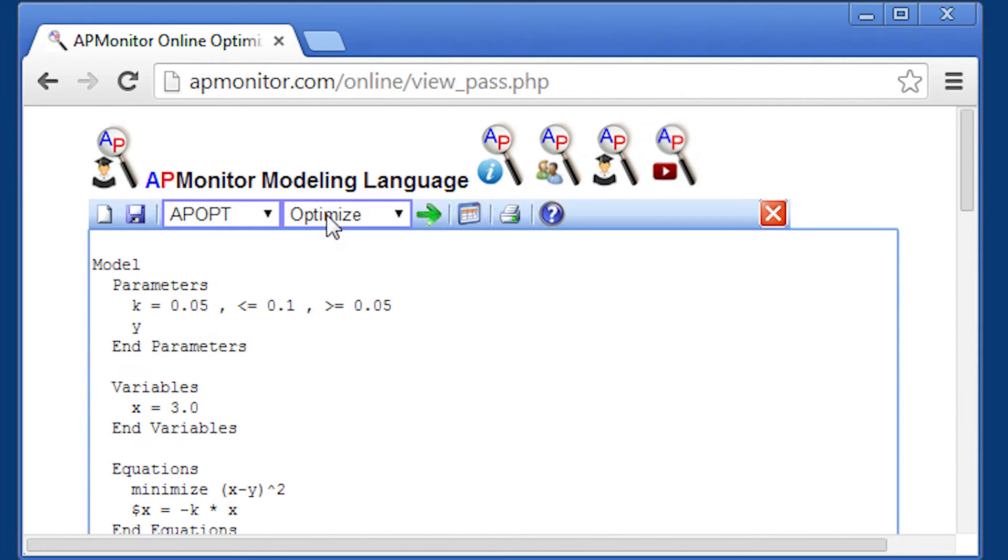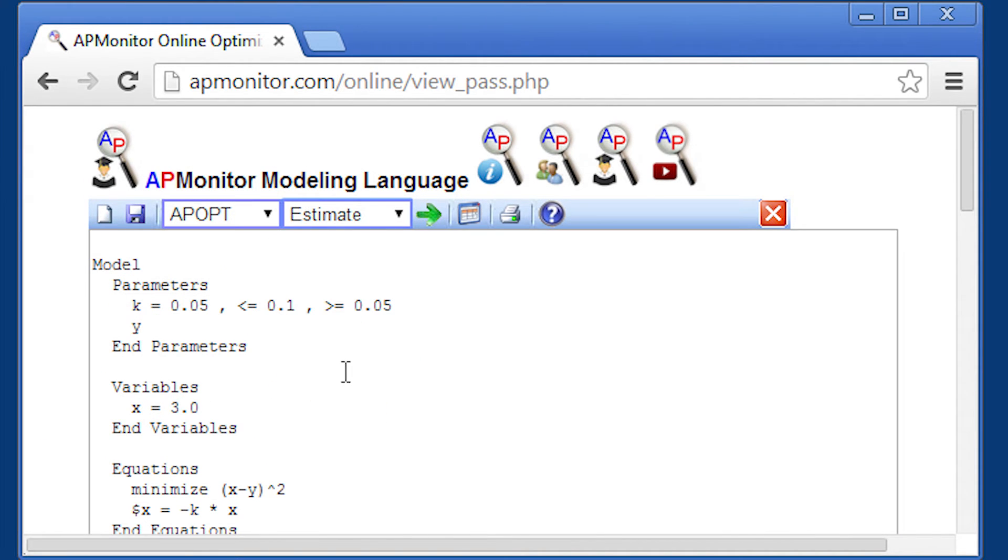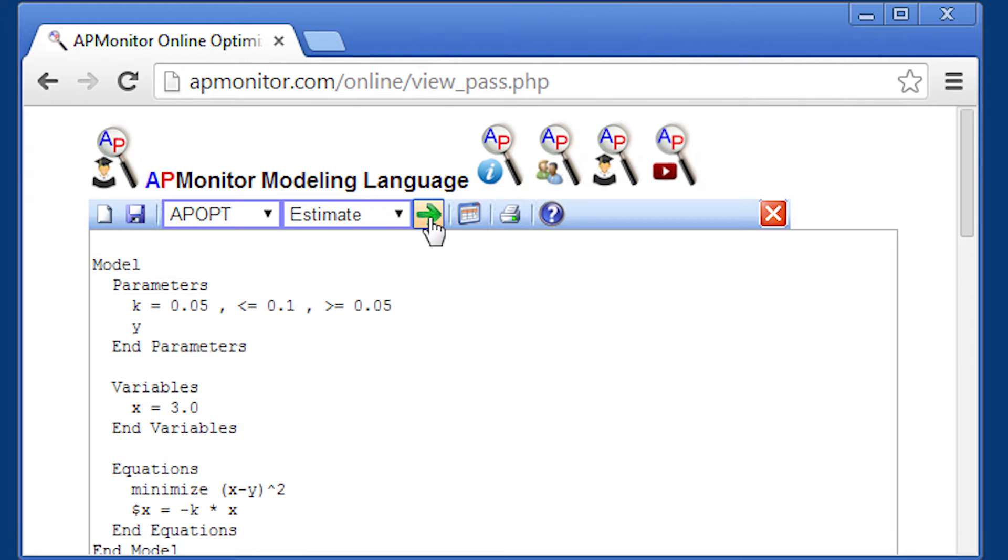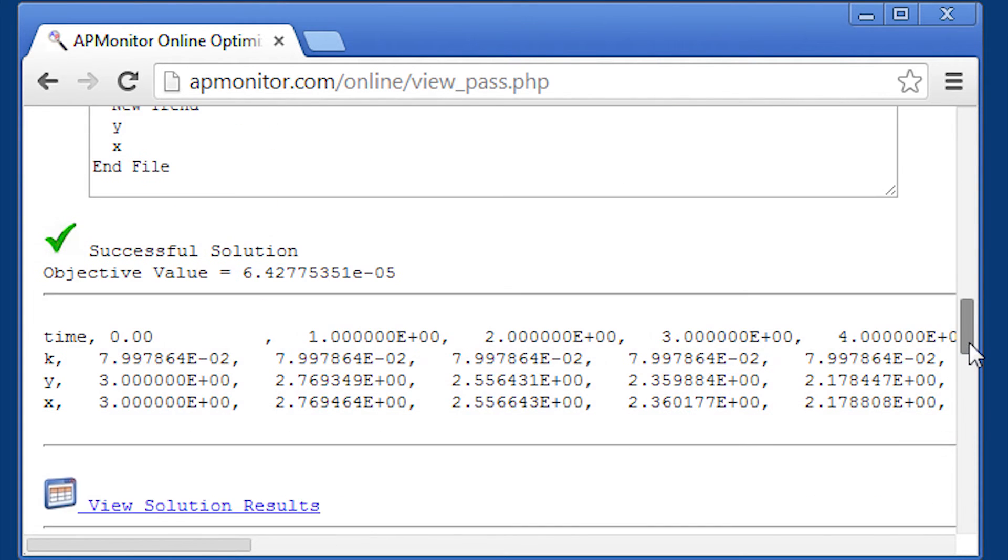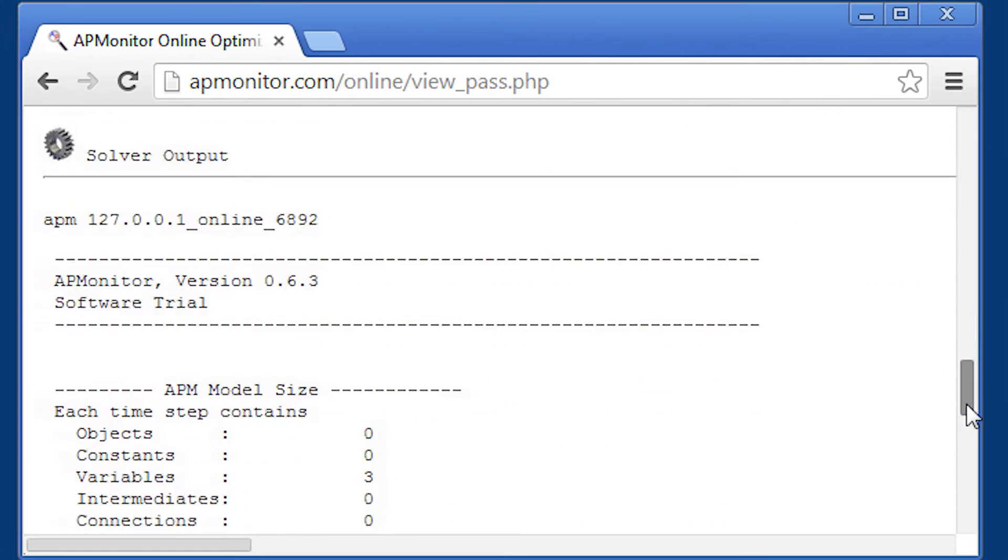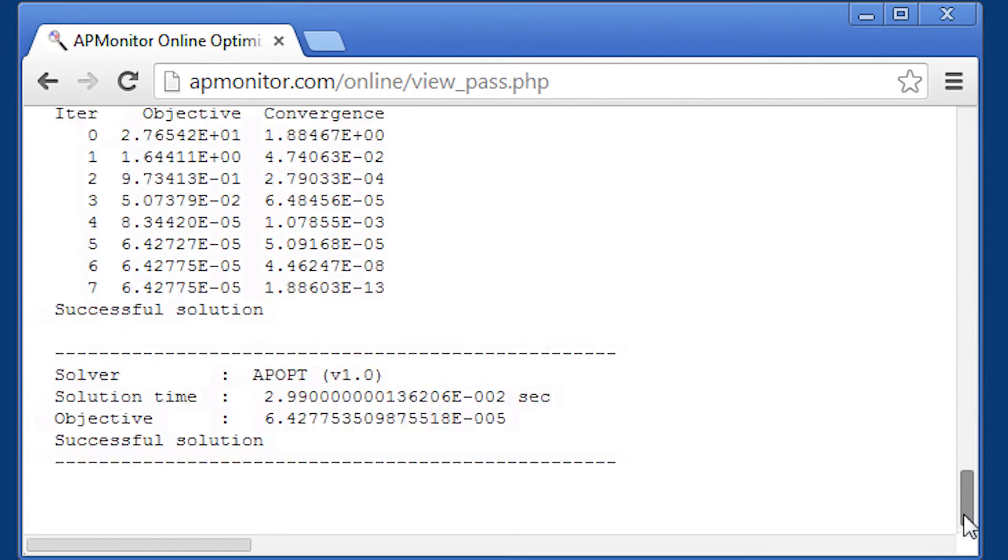First of all, I need to select dynamic estimation. And then click the green button to solve. And I scroll down and I'll see the solution there. Okay, so there's my solver output.